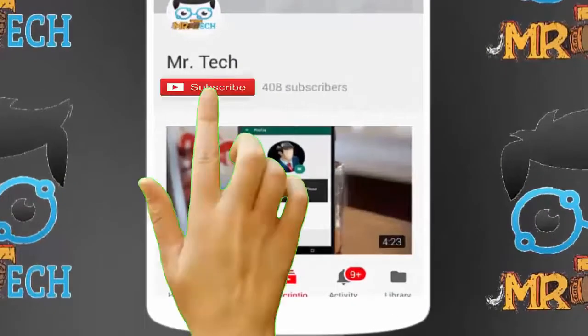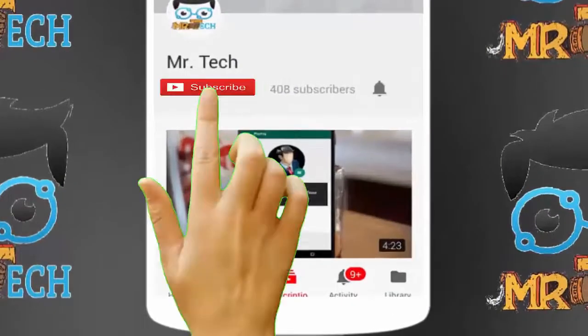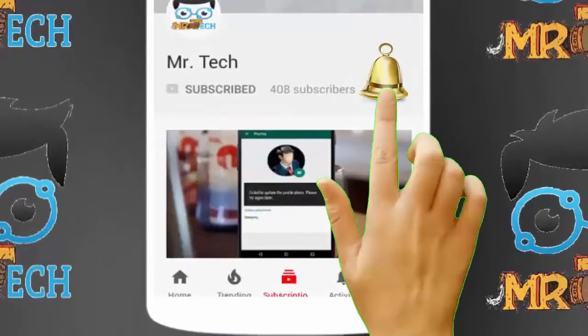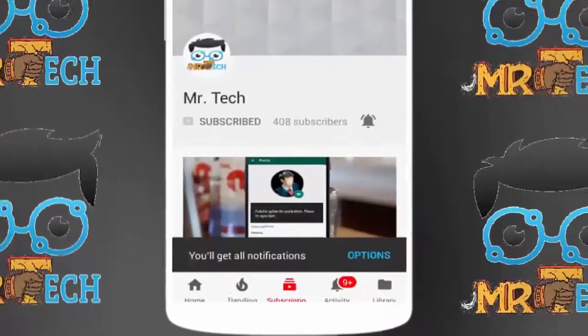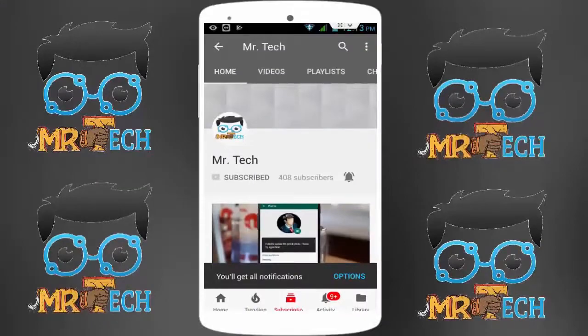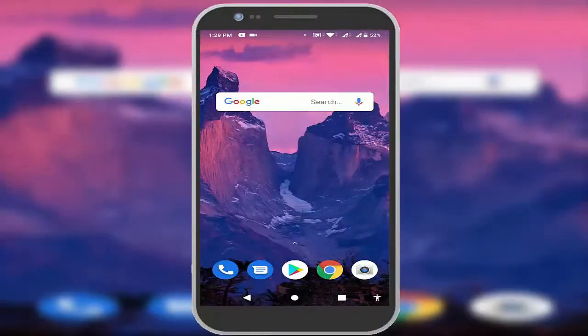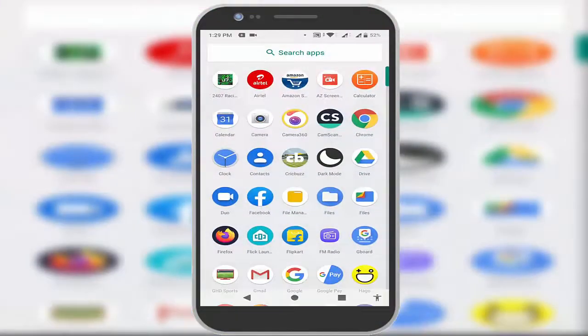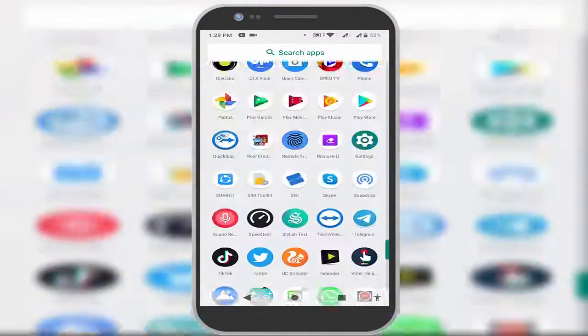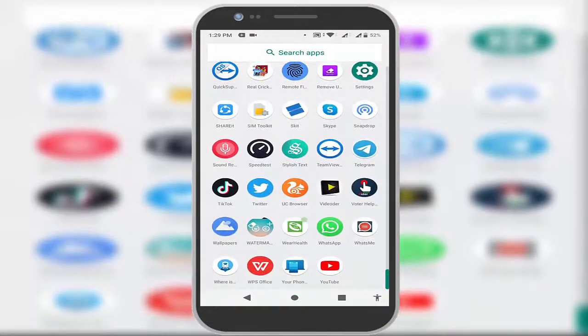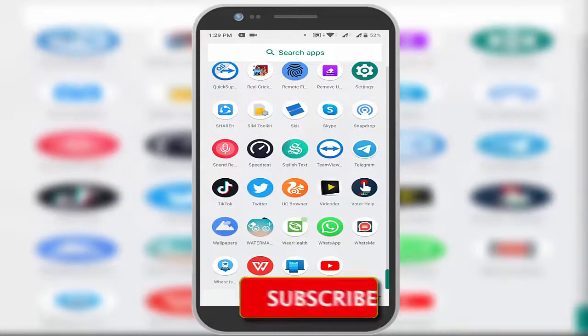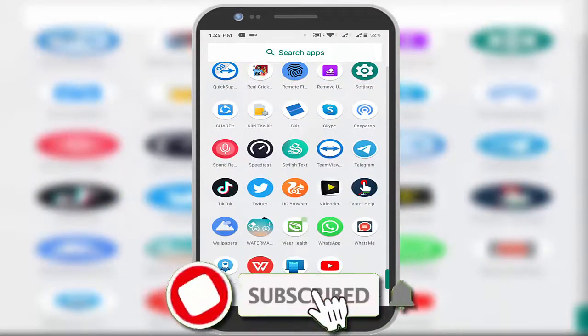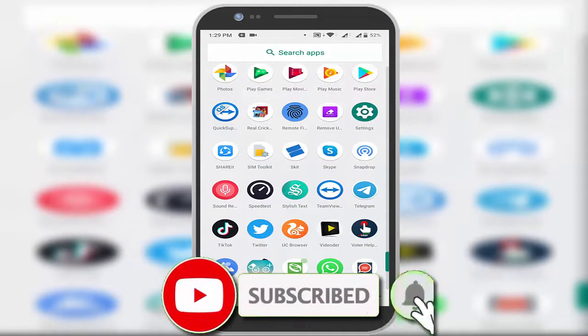Please subscribe to Mr. Tech YouTube channel and hit the bell icon to get notifications of our new videos. Hey guys, I am here for Mr. Tech. Today I am back with one of the most interesting videos. In this video tutorial, I am going to show you how to create any app shortcut on your Android device.